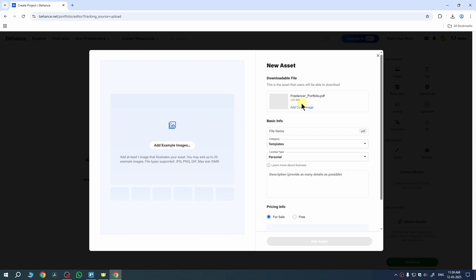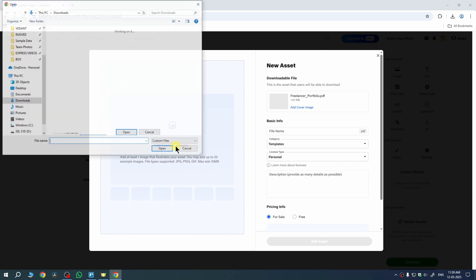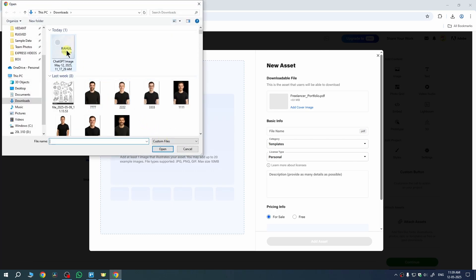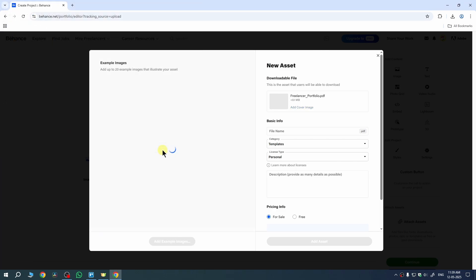You can see the PDF here and now we need to also add a cover image to describe our portfolio. For that, tap on Add Example Images and select the image for your cover and then click on Open and there you go.